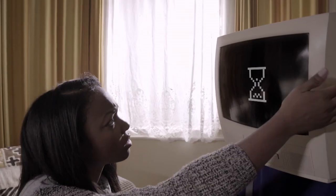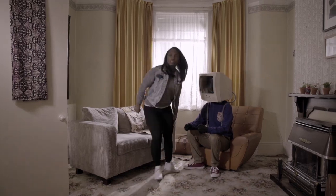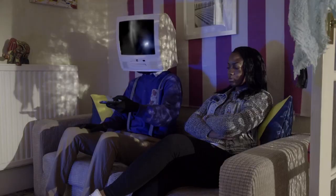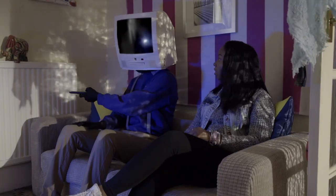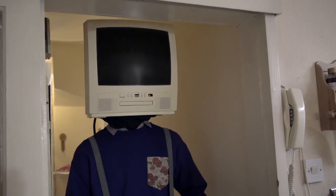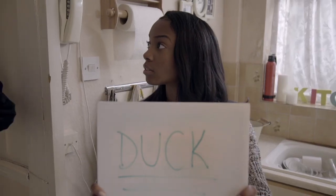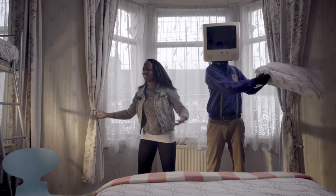We all live with computers, but getting the most out of them — getting them to do what you need — can be kind of difficult. But if you can understand how they process things, a computer can be the most useful housemate you'll ever have.